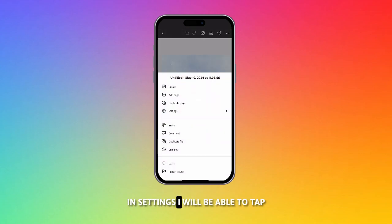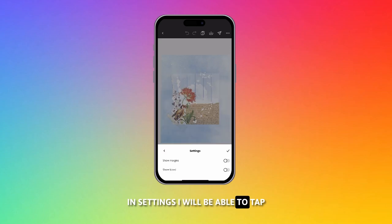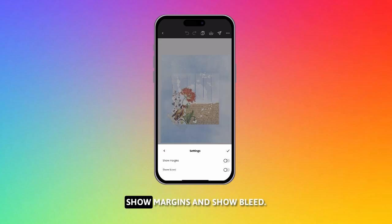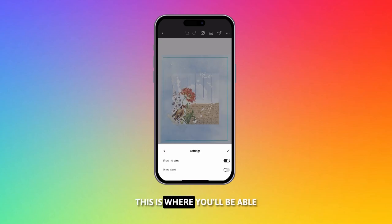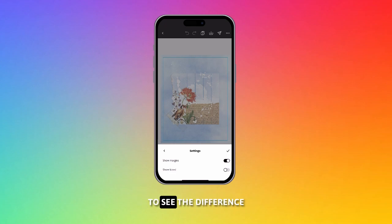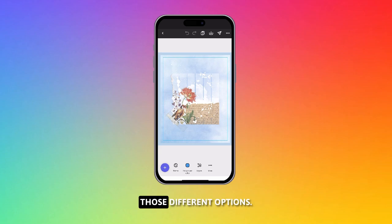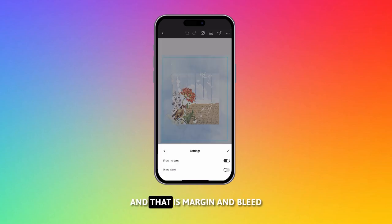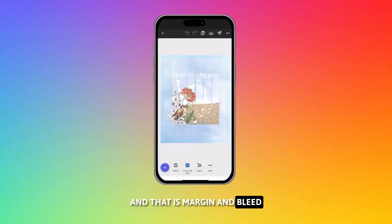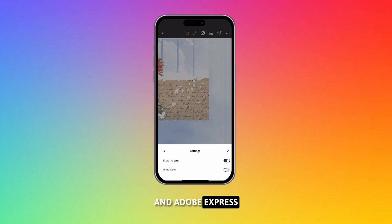In settings, I will be able to tap show margins and show bleed. This is where you'll be able to see the difference of the canvas that it's just created to show you those different options. Pretty straightforward, and that is margin and bleed in Adobe Express Mobile App. Have fun!